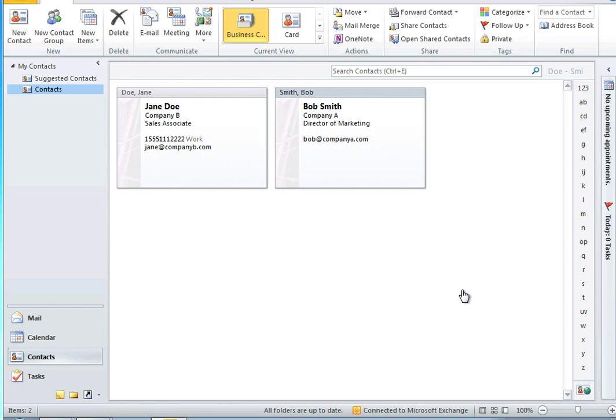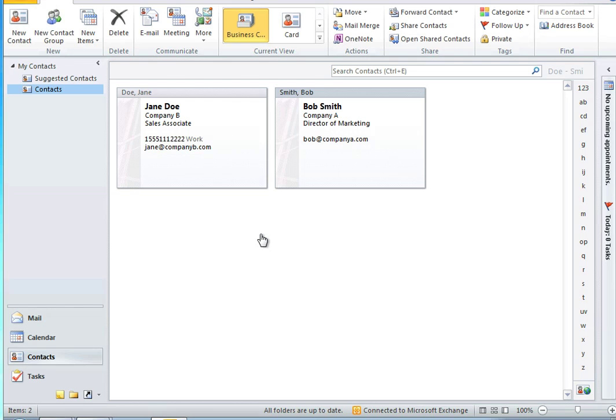On the screen I have some Outlook contacts that I've been collecting over time. For demo purposes we only have two contacts but there's no limit to the number of contacts supported. So the question is what is the easiest way for me to synchronize these contacts with Office 365.